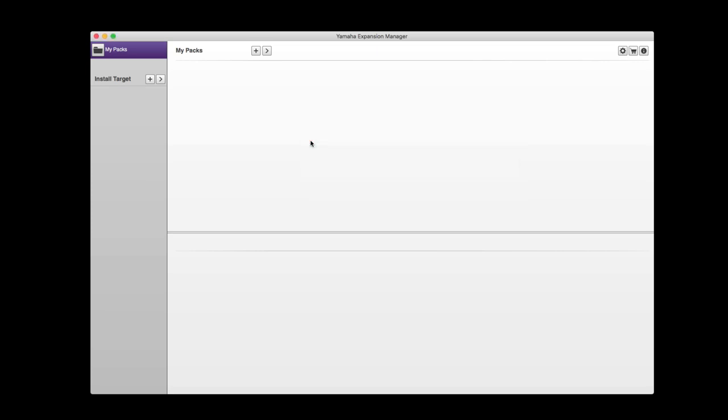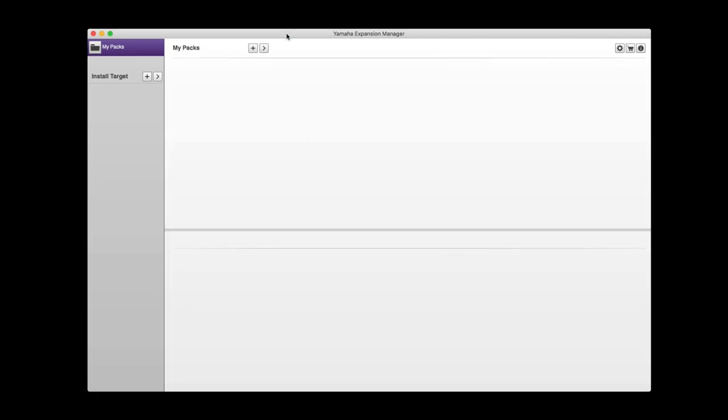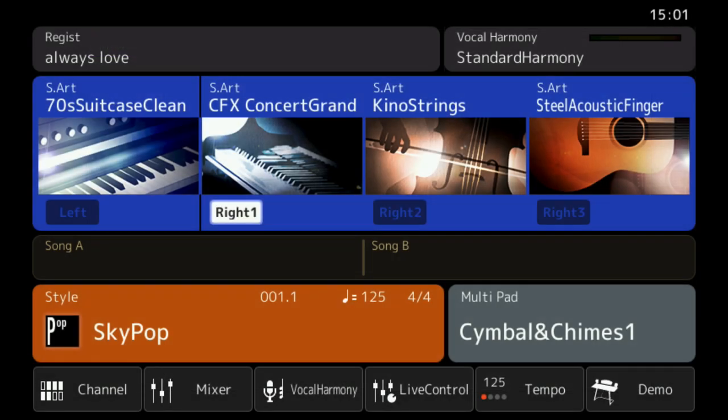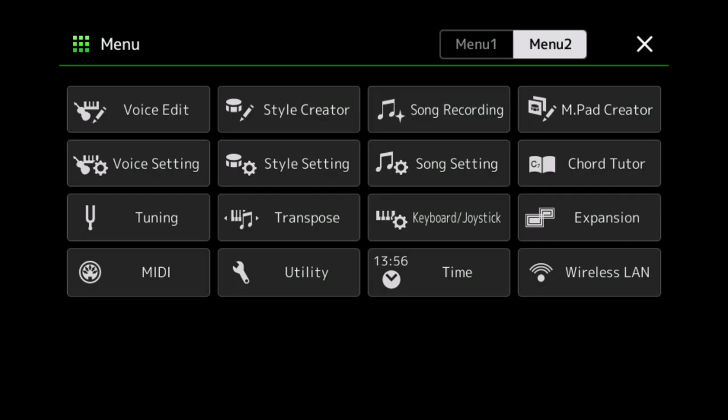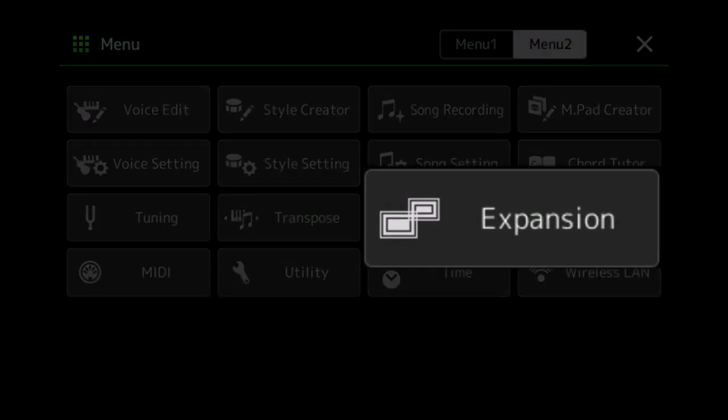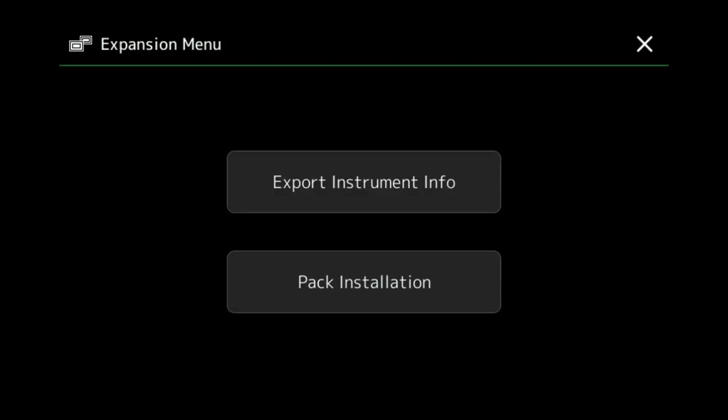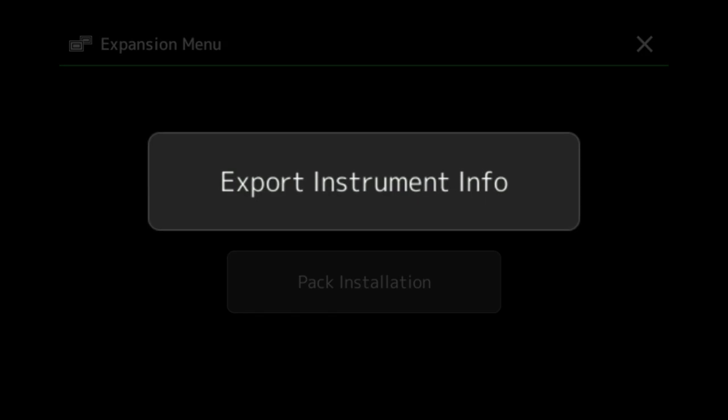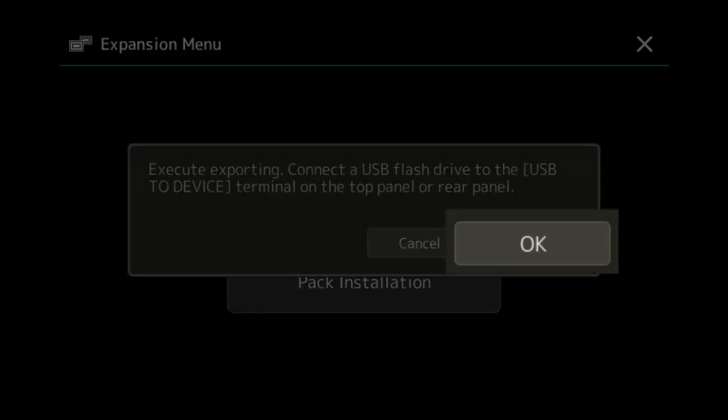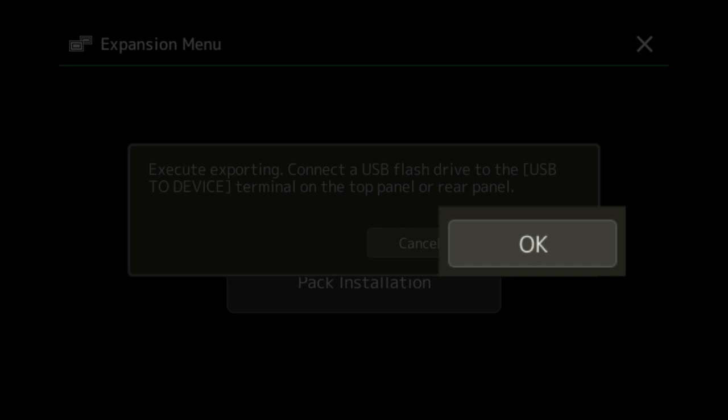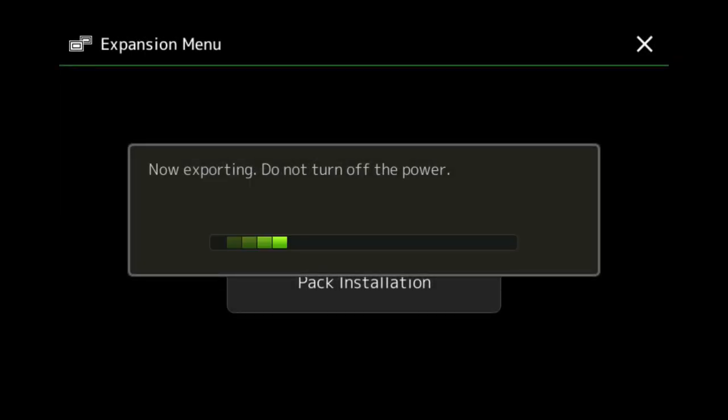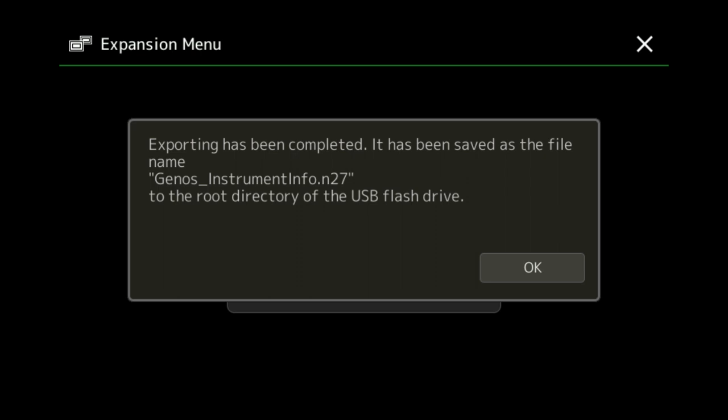In order for us to use Expansion Manager with Genos, we need to export some information from the keyboard first. Insert a blank USB stick into the front slot on the Genos. Then press the menu button, which is a white lit button to the right of the screen. On menu page 2, press the third button down on the right, called Expansion. Then go for the top button which says Export Instrument Info. Click OK and your instrument information will be transferred to the USB stick. Once you see that, take the USB stick out and insert it into your PC or Apple Mac.